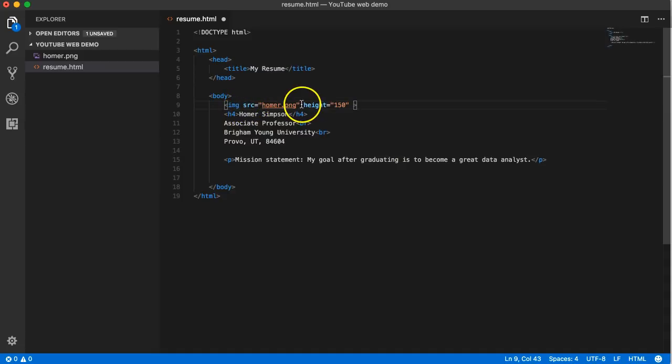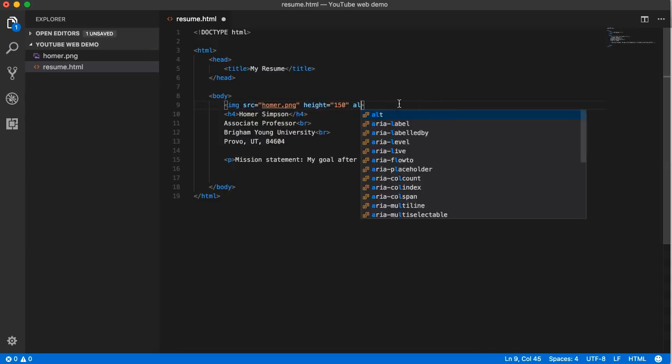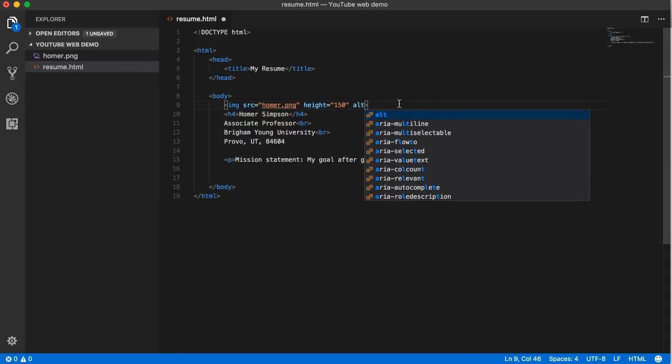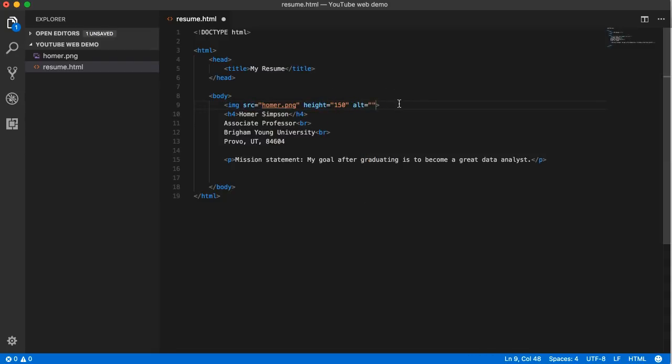We have to separate them by a space. Source attribute, space, height attribute, space, alt, which stands for alternate text. So in here is where you want to put a description of the image.